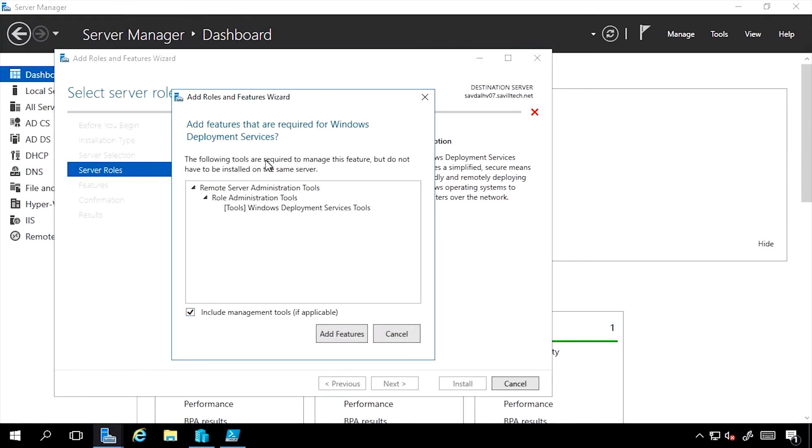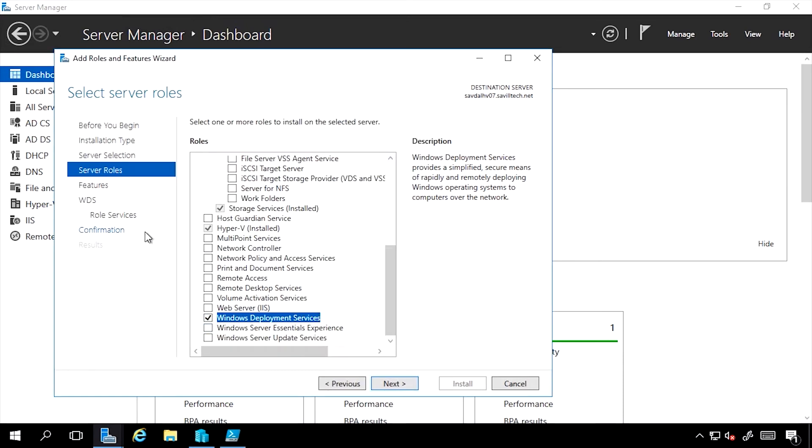It also will detect if I want to install this, there are some other dependencies. In this case it's advising me to install the management tool. I don't have to do that. I could uncheck this and it would not install it. You'll notice now it's added some pages to the dialog.